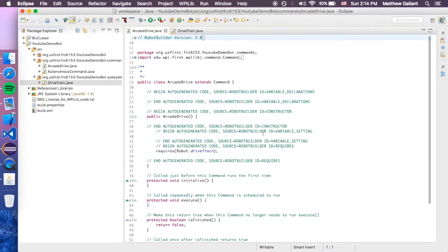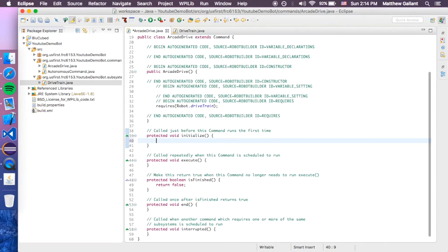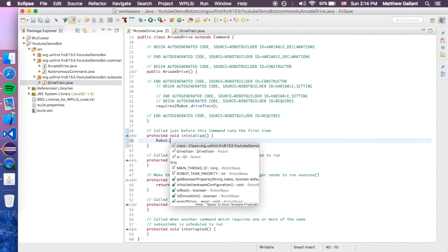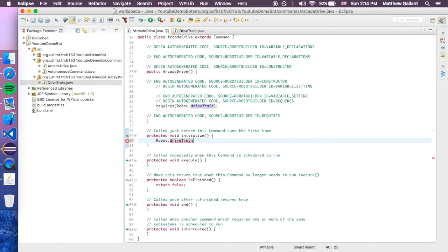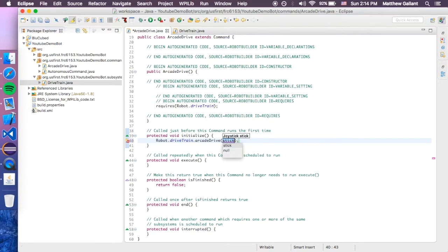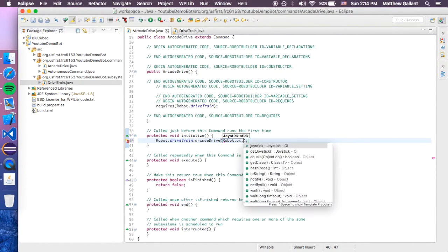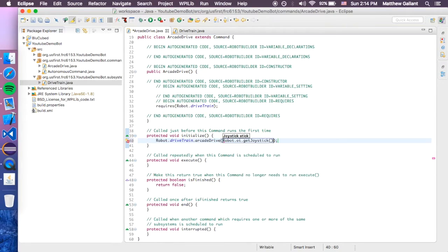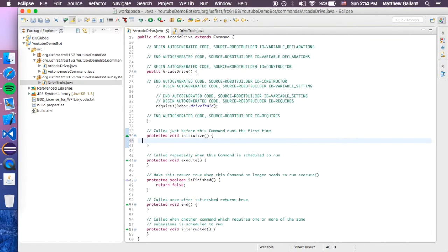Let's head into the arcade drive dot java. So, when we initialize it, we want robot dot drivetrain dot arcade drive, and then robot dot oi dot get joystick. I don't think we want that initialized, but we're going to want that in the execute.